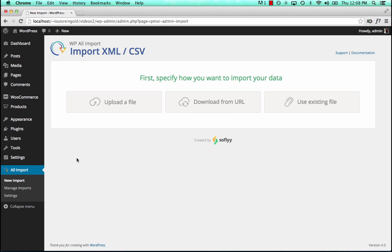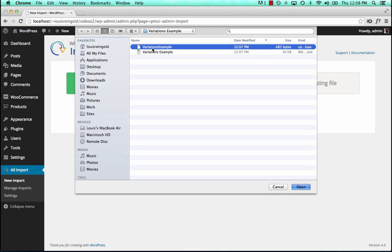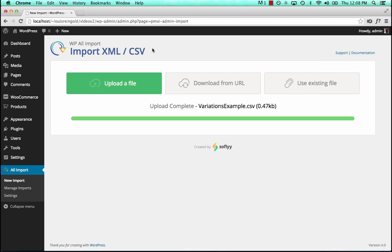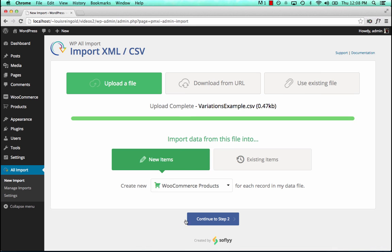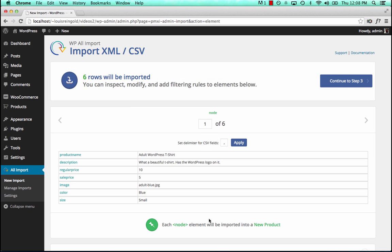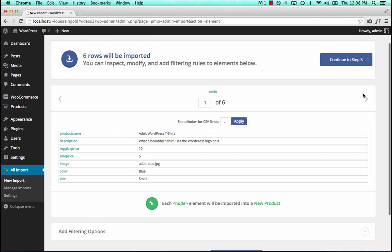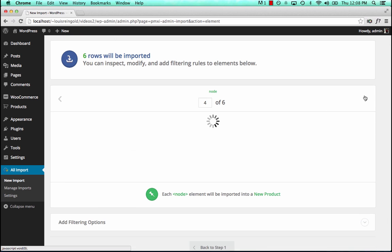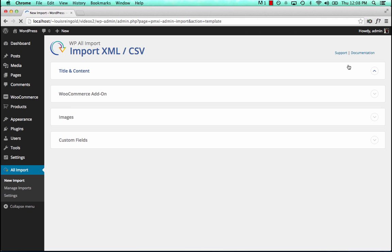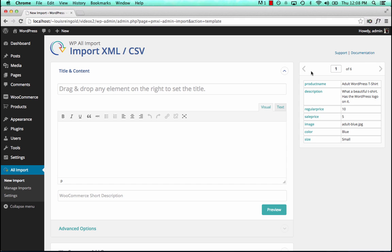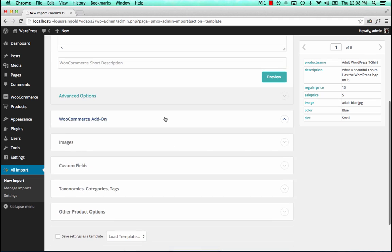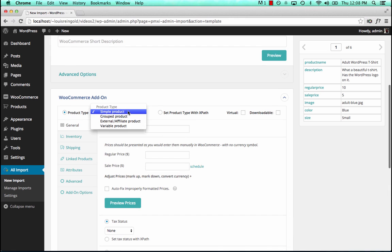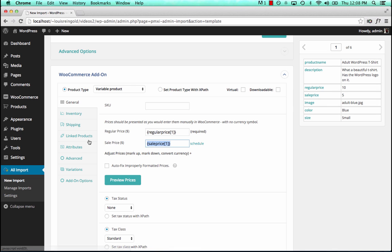Okay, so let's import that file with WPLimport. So we go to variations example.csv, import it to new WooCommerce products, and it's found six rows in the file. Here they are, just like we had in Excel. Continue to step three. Drag and drop to set the title, the description, and the WooCommerce add-on. We choose variable product, set the regular price, the sale price, the variations tab.